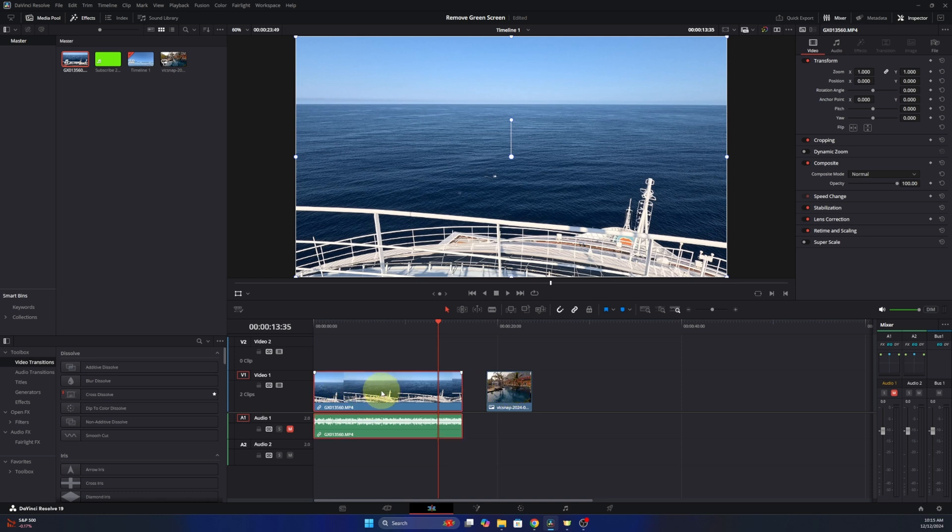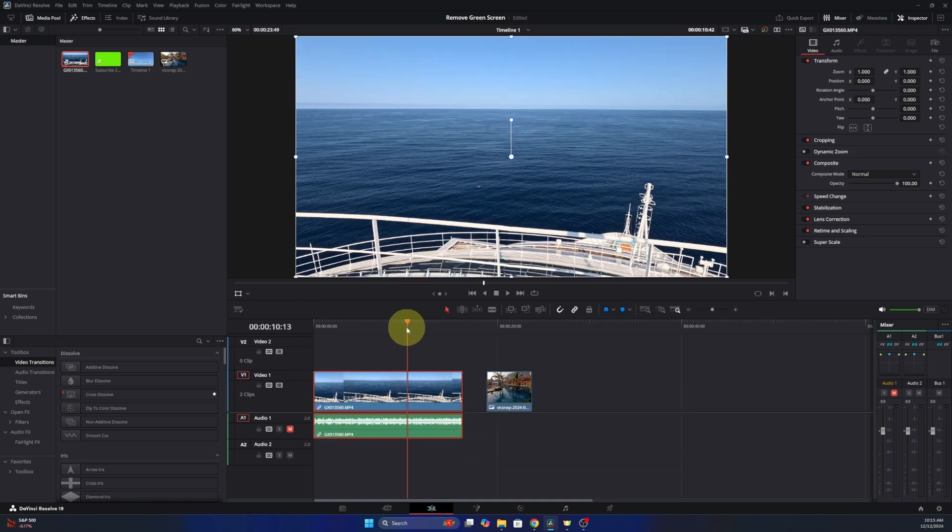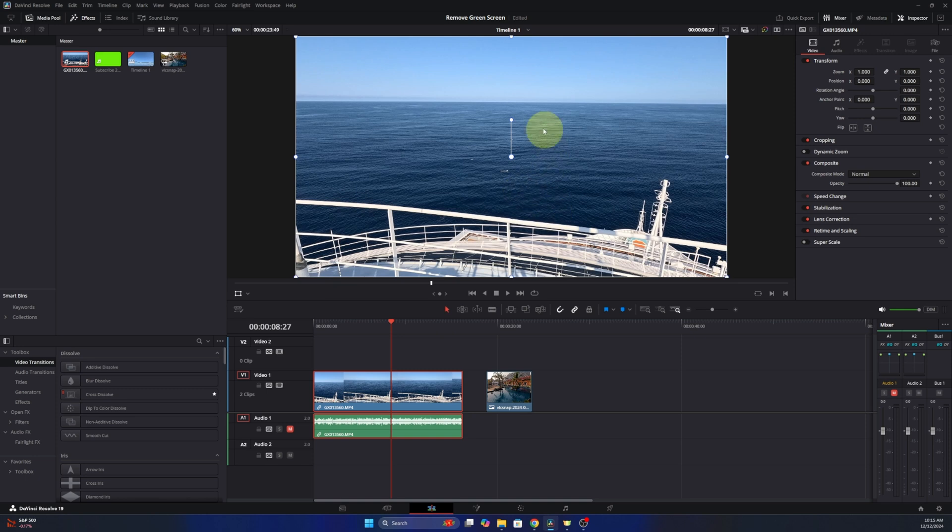I'll go ahead and select it and when it's selected you'll get the red perimeter around it. Now this video clip actually has some dolphins that are swimming by a cruise ship that we were on and I'd like to zoom in on that. So that's what we're gonna be working with today.